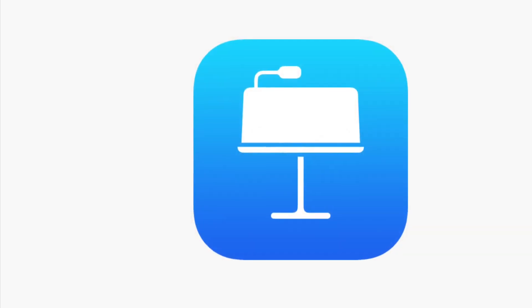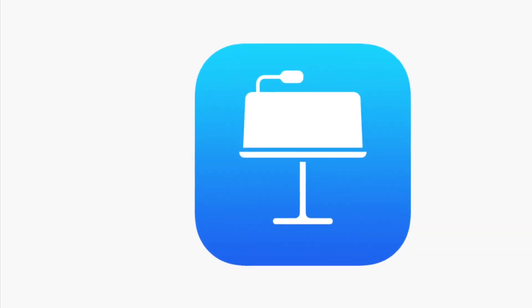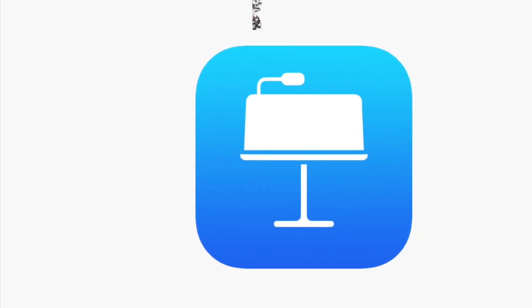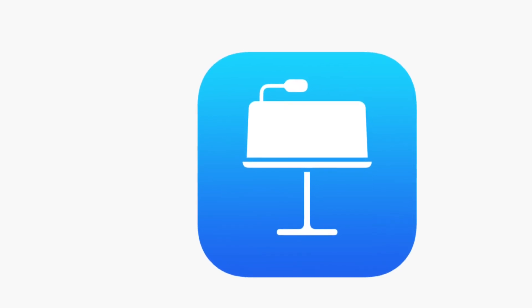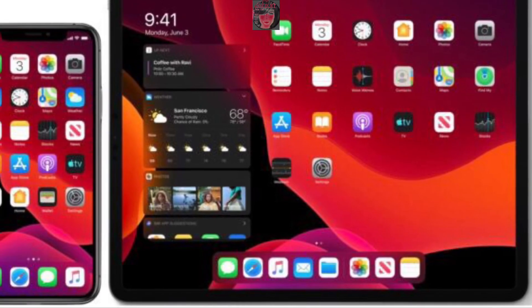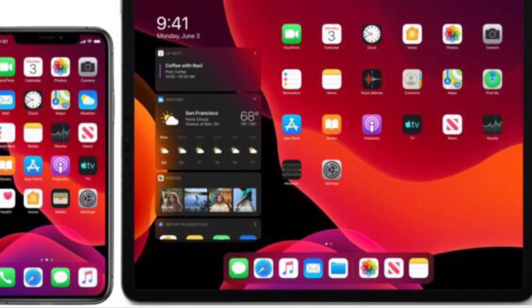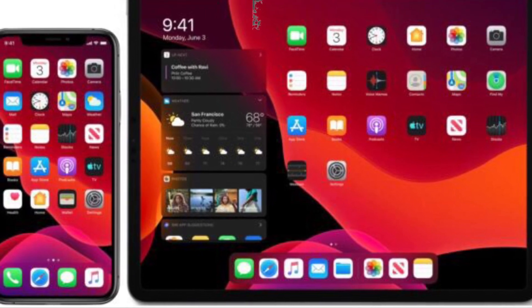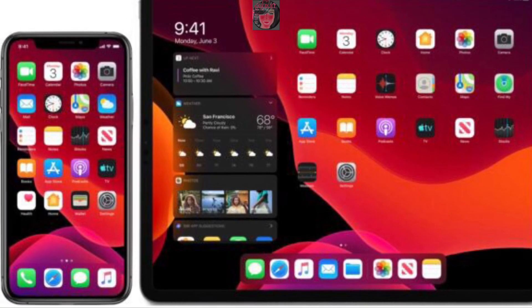If you have an iPad or iPhone, go ahead and look for this symbol — this is your Keynote symbol, and it's already built in on your iPad or your iPhone.